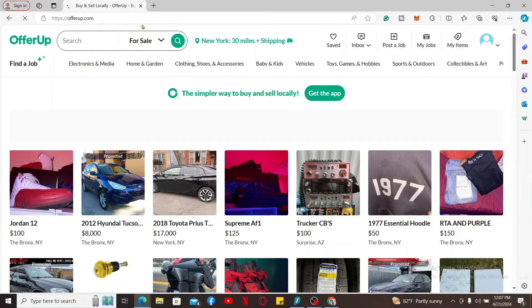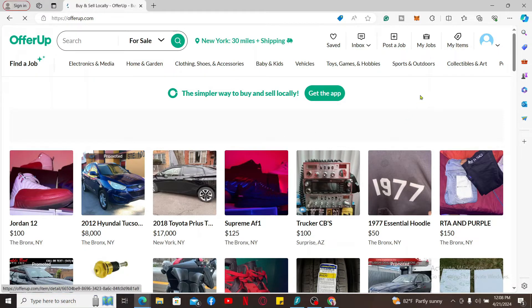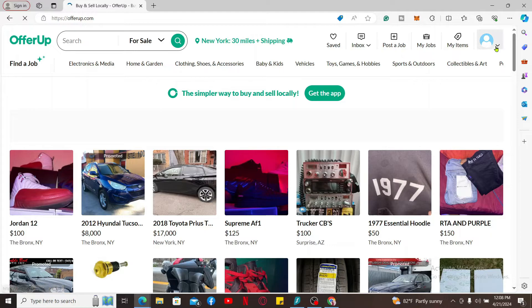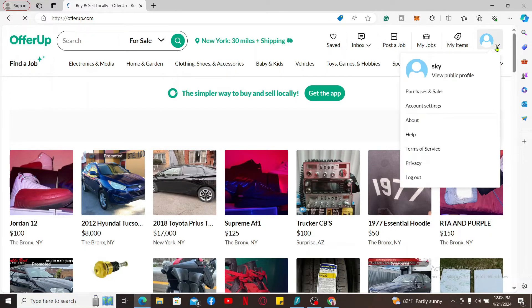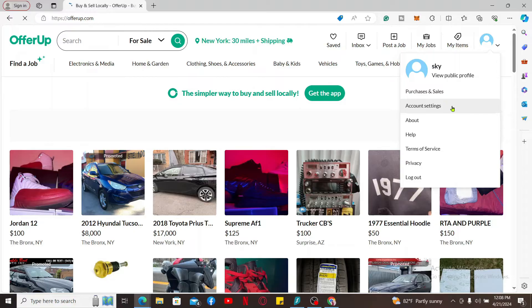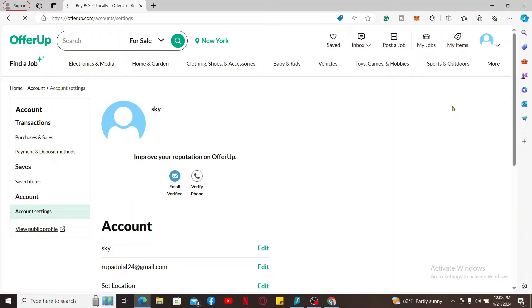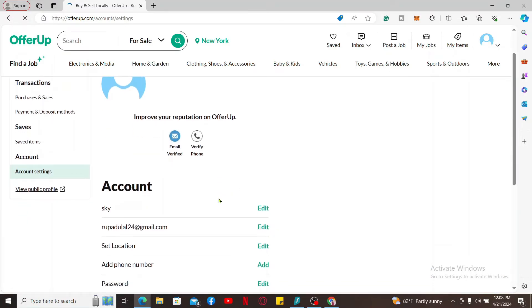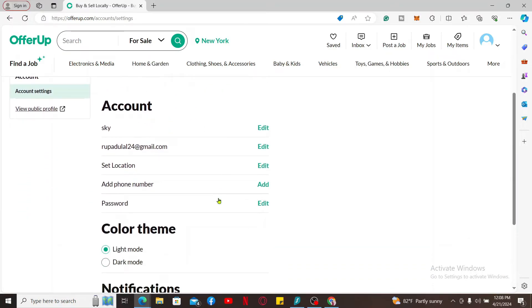Once you're logged in, go to the upper right corner and click on your profile picture. In the pop-up appearing on the screen, select Account Settings. From the account page, scroll down and click the Edit button right next to your email.